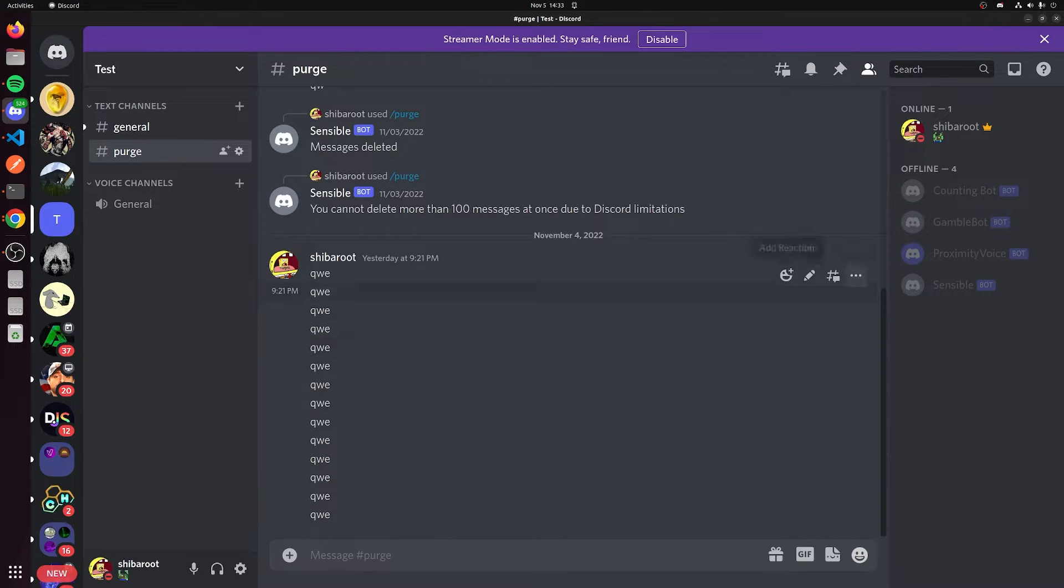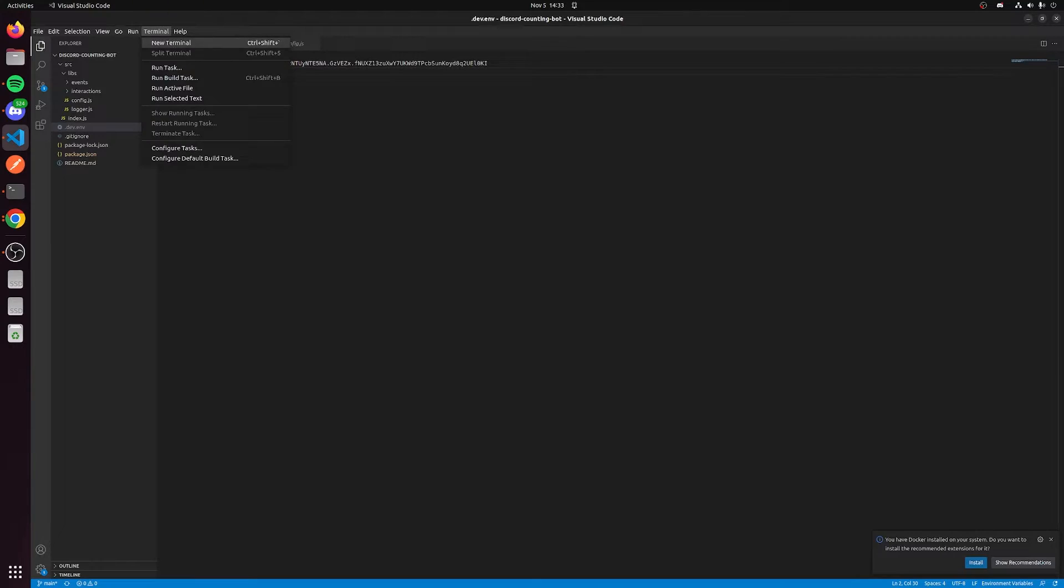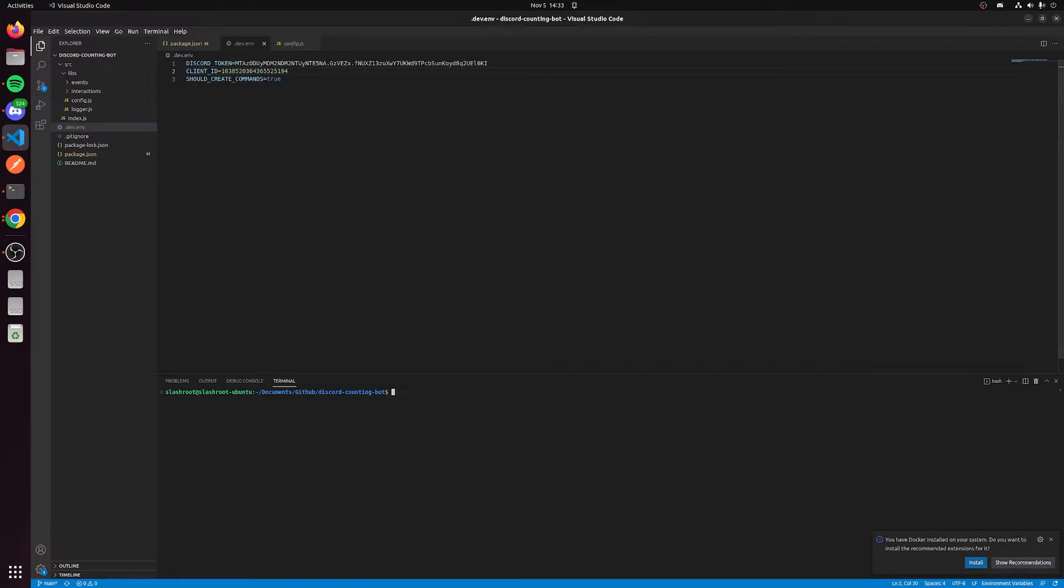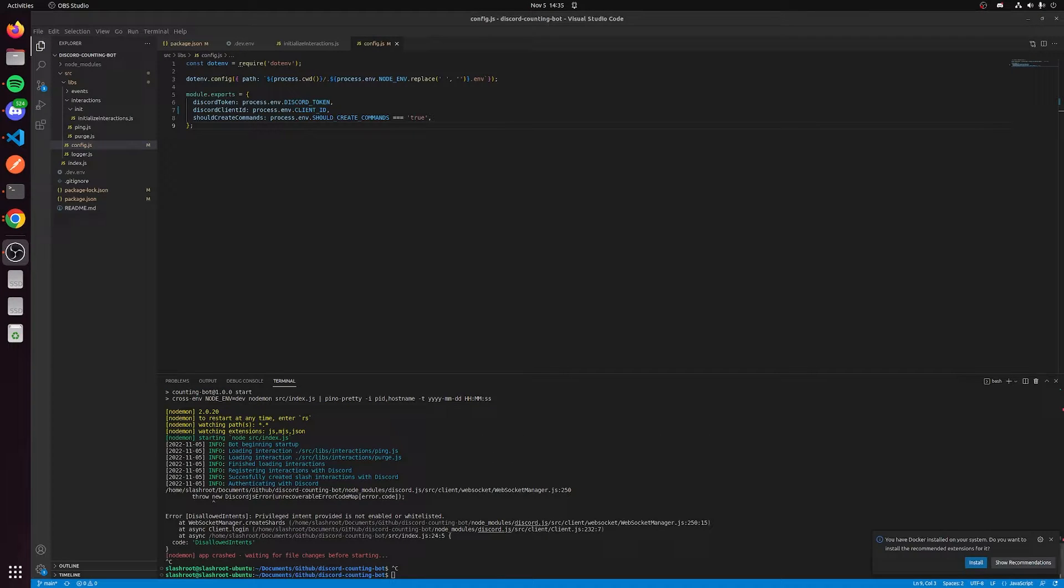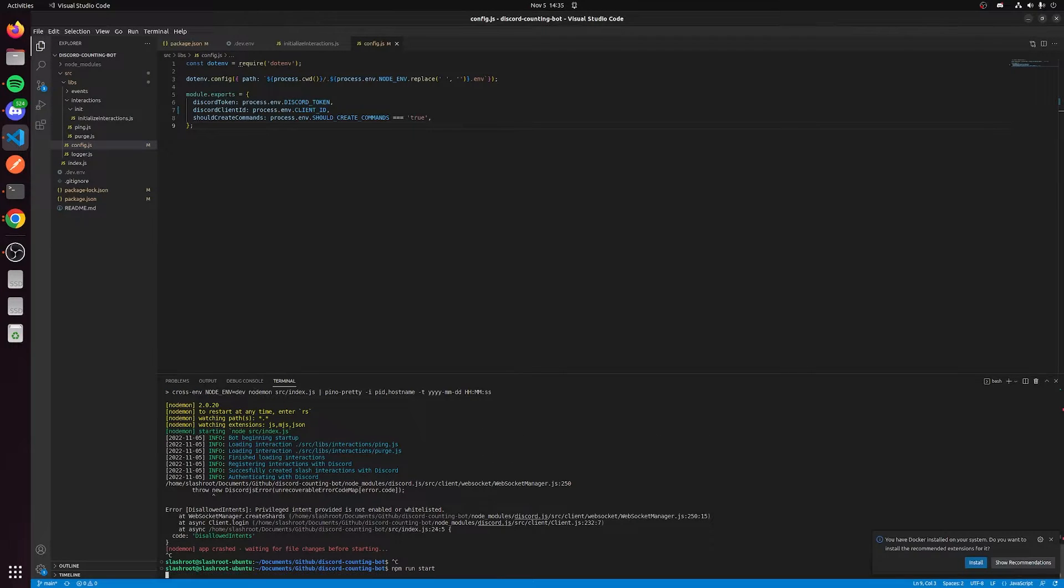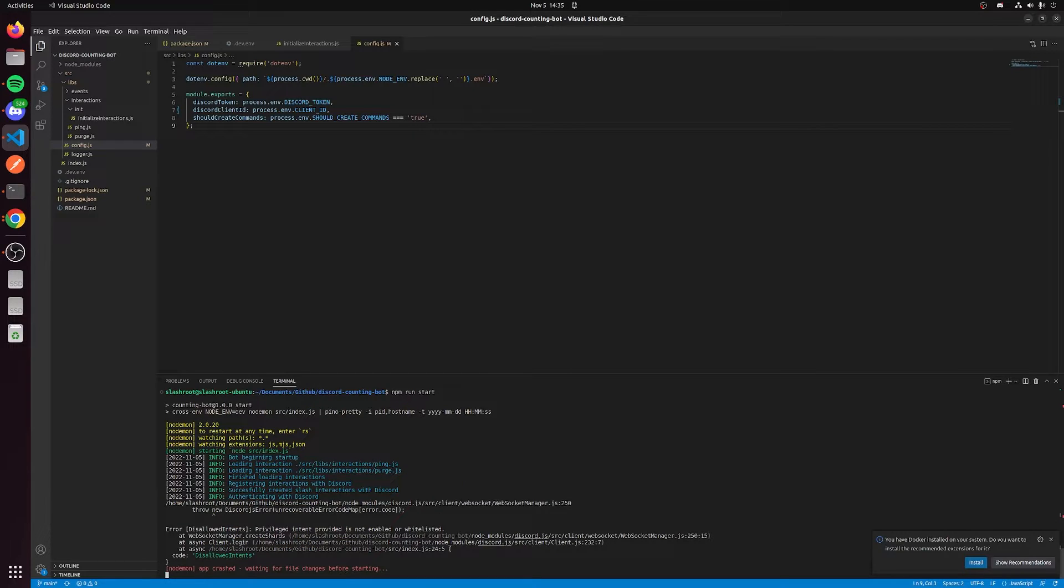Now we have the bot in the server and we have it configured. We should be able to go to our terminal inside of this repository, do npm i which installs our packages. We should be able to start our bot. We can do npm start and we're going to see an error pop up that says privilege intent is not enabled or whitelisted.